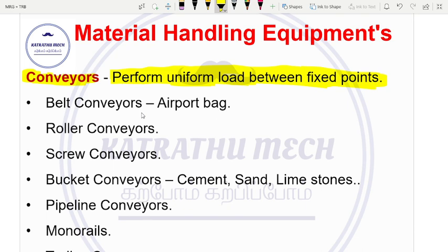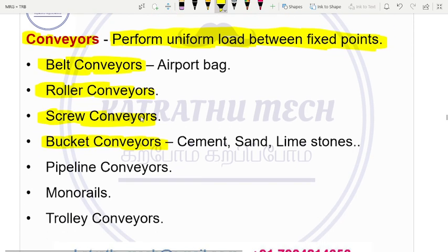There are different types of conveyors. Generally, we use the belt conveyor. There are also roller conveyor, screw conveyor, bucket conveyor, pipeline conveyor, monorails, and trolley conveyor. So, these are the types of conveyor.